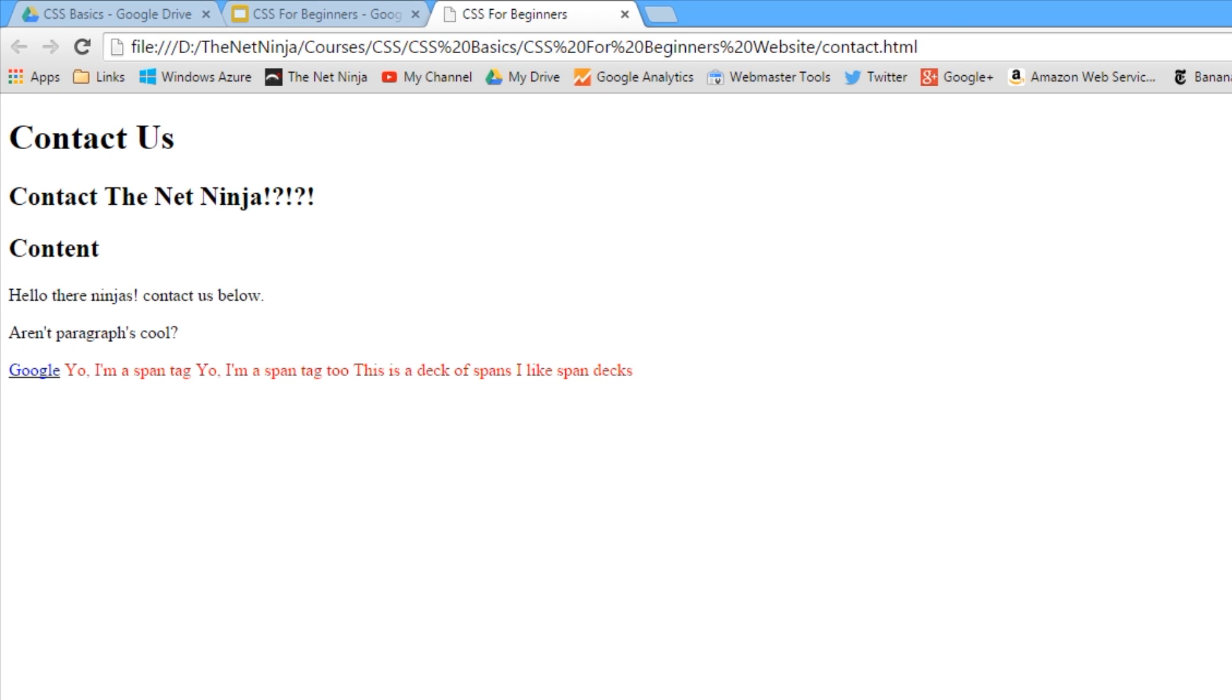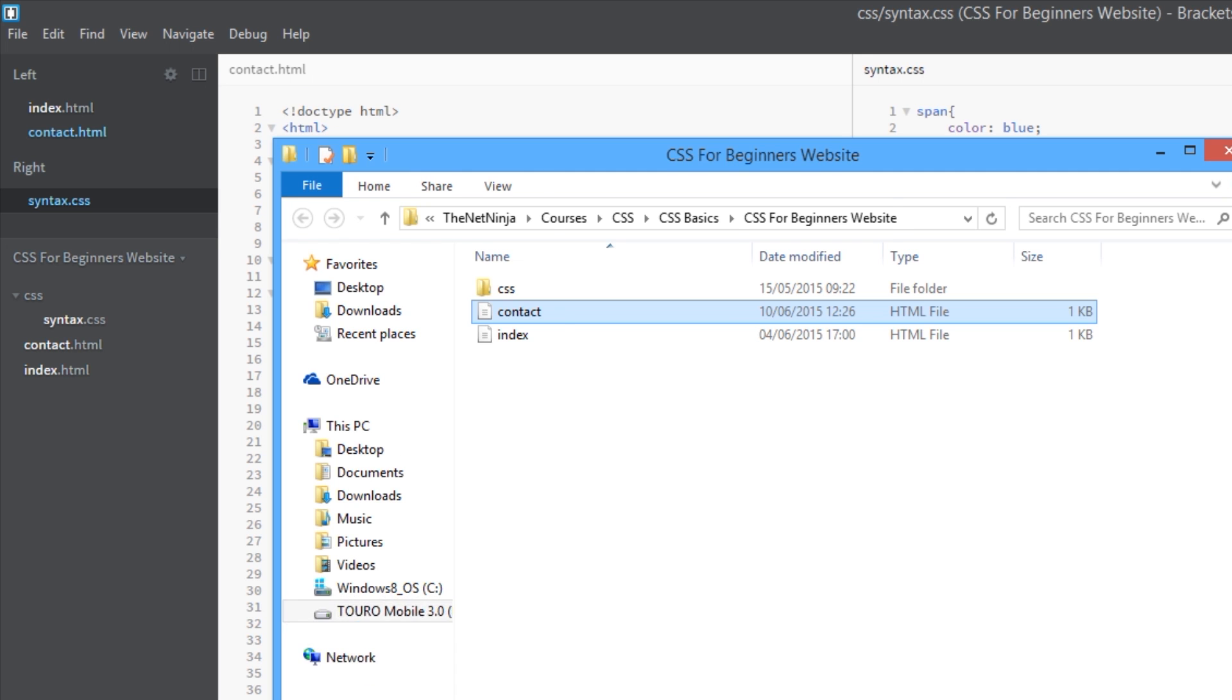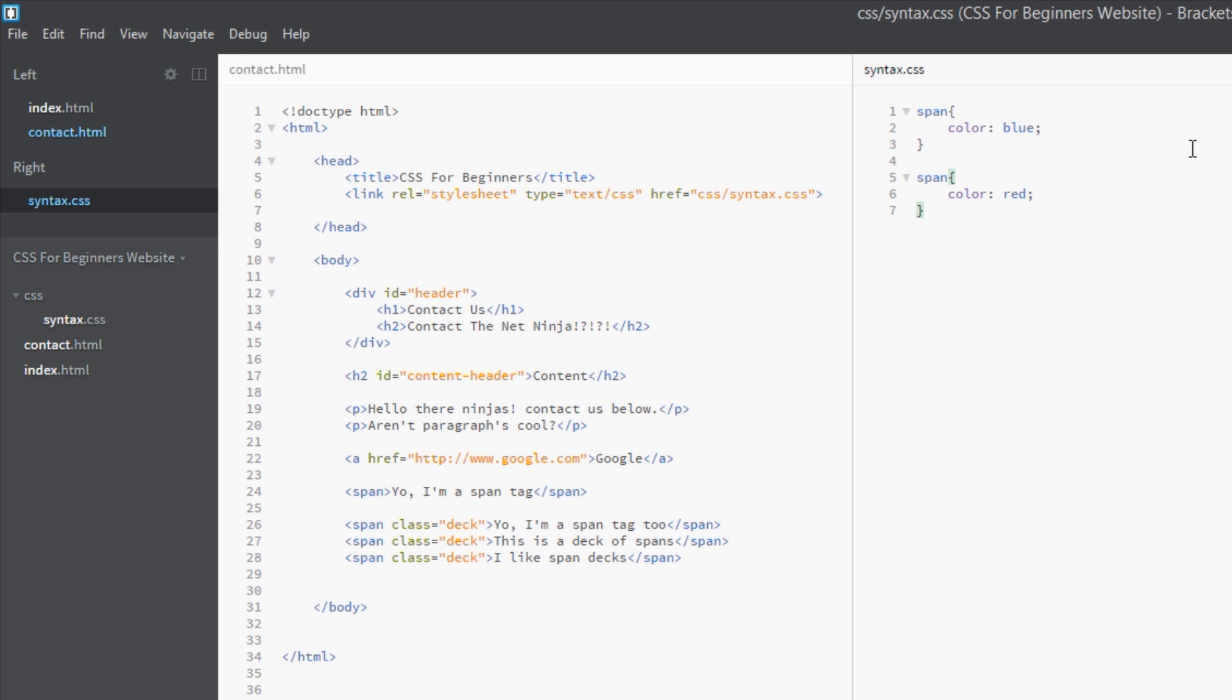And there they are, they're all red, which is what we expected. And again that's because the CSS is a cascade, runs from top to bottom. It's coming in coloring them all blue first of all with this selector, finding this selector which is identical, then overriding it and coloring them all red.